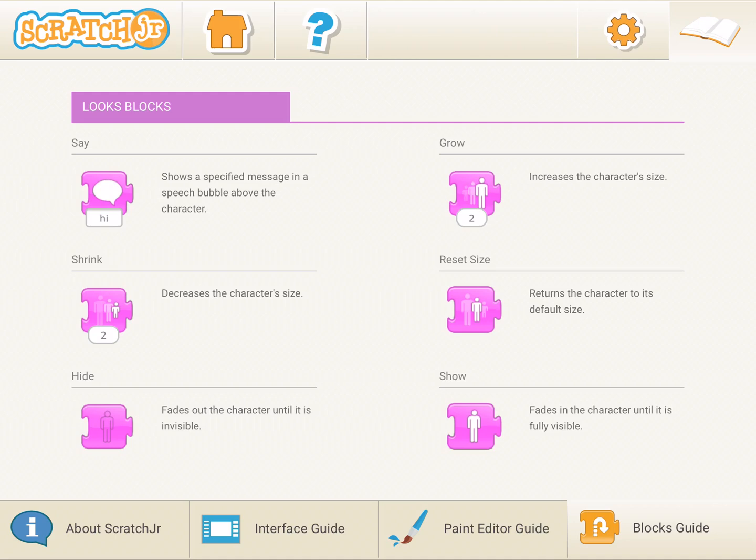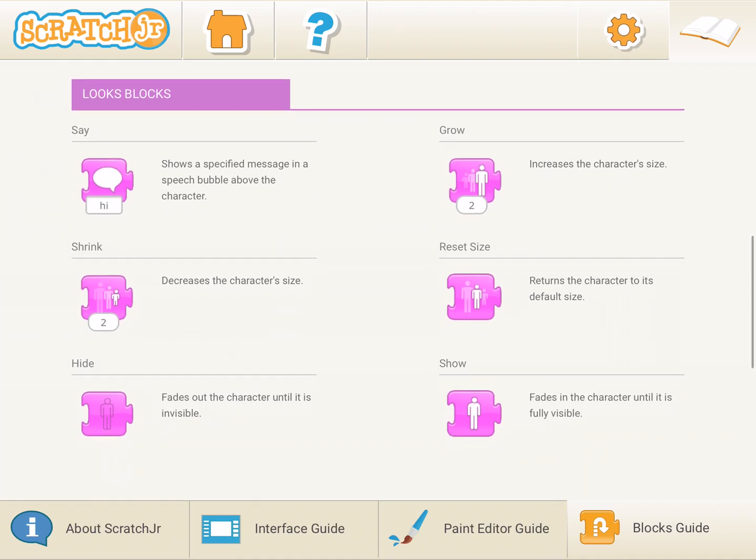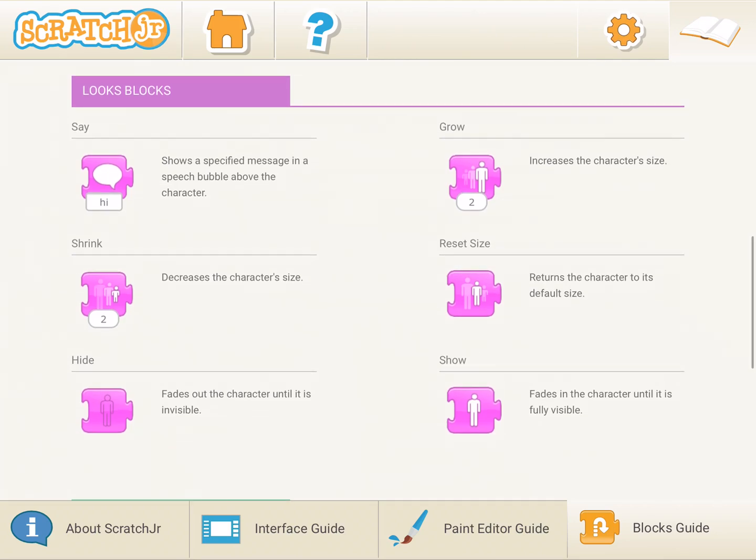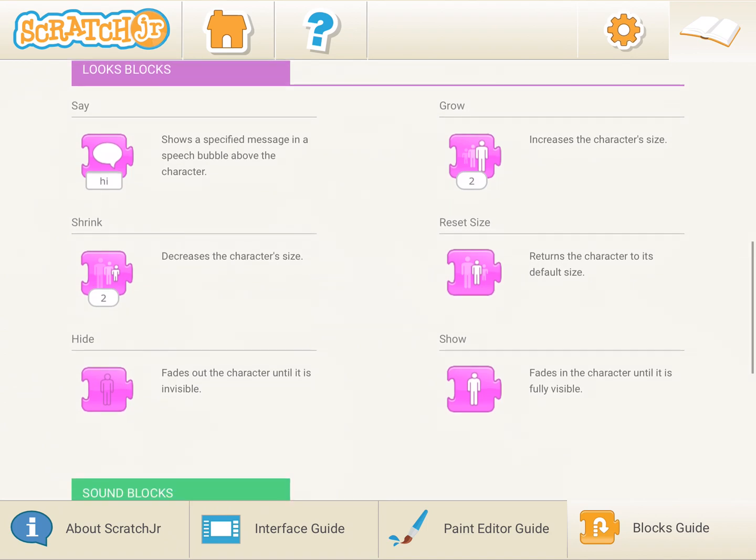Today we are going to learn how to use the looks blocks in Scratch Junior. If you see, there are six looks blocks.